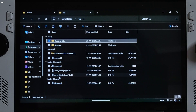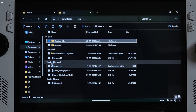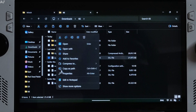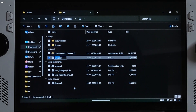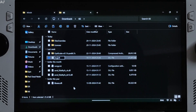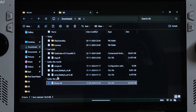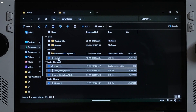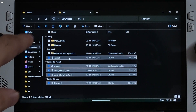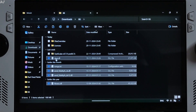Change the name of the nvngx.dll file to dxgi.dll. Now copy the highlighted files — you don't need to copy the two folders or the archive file.